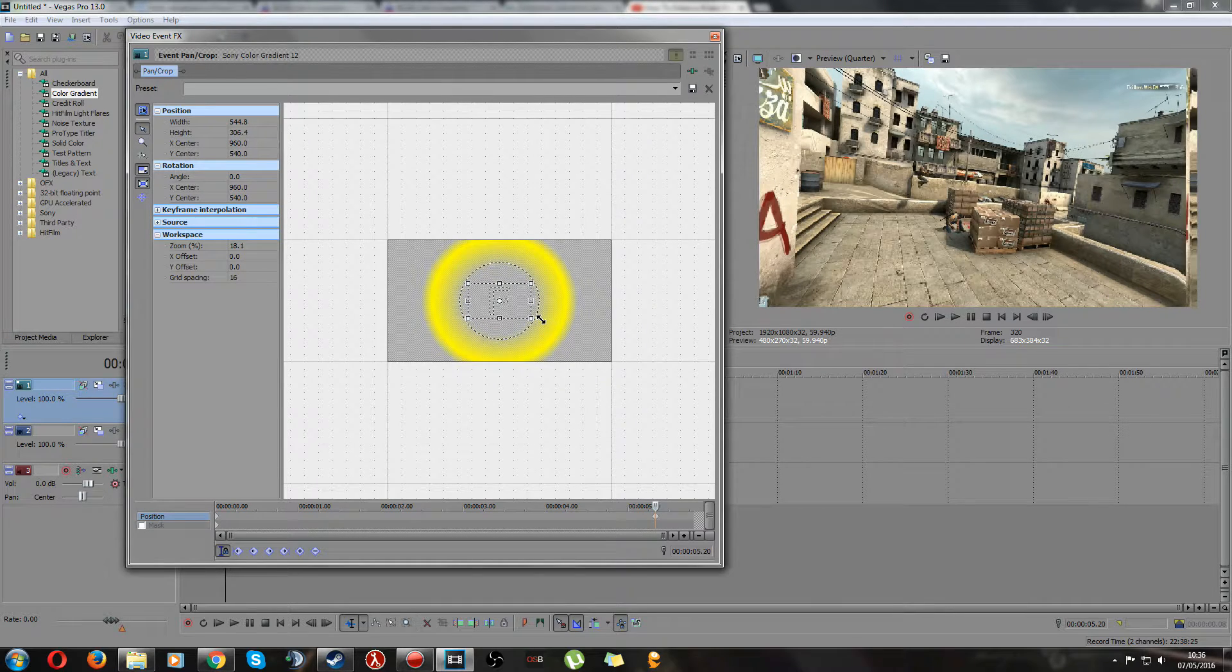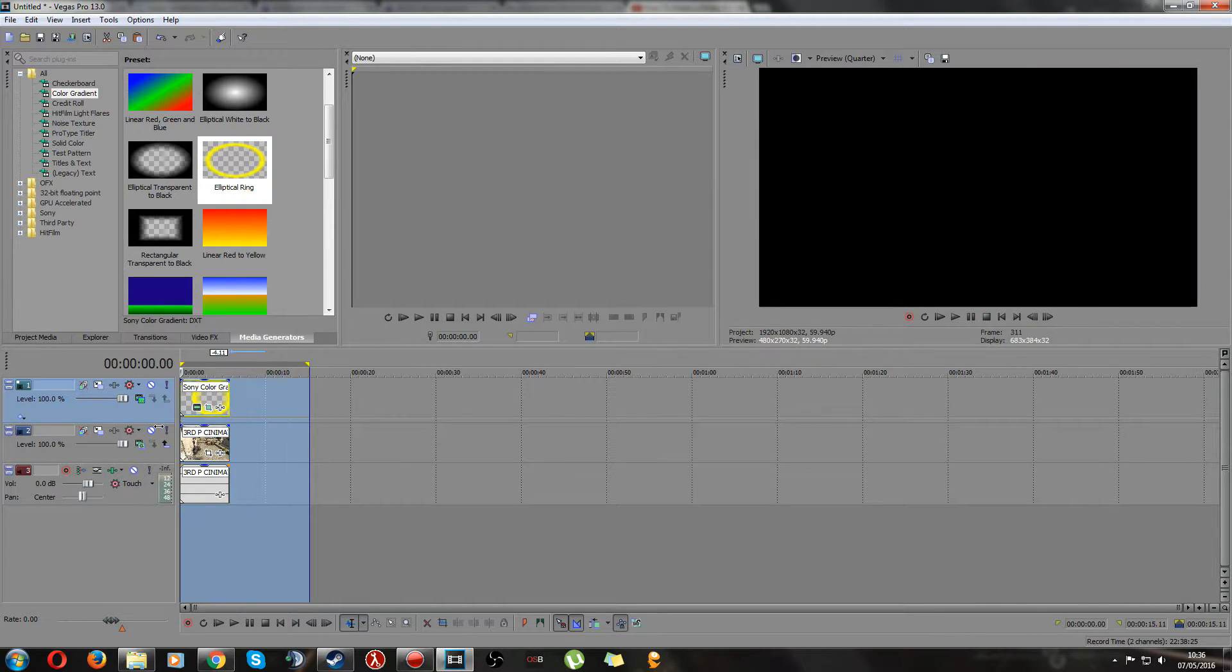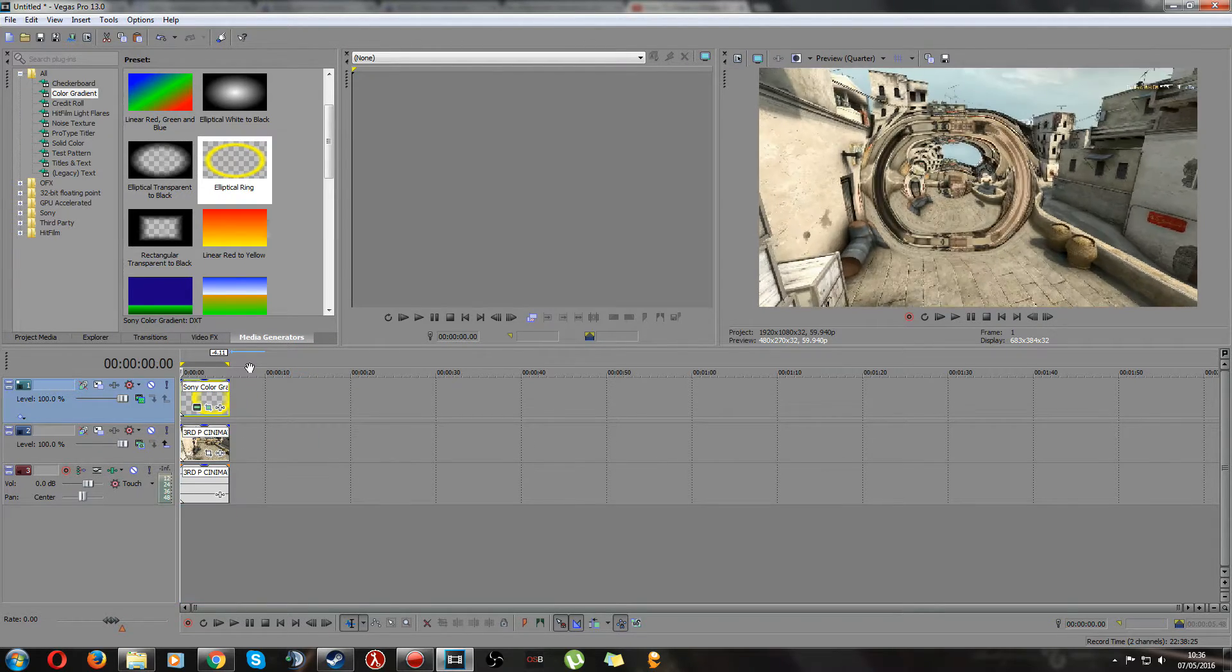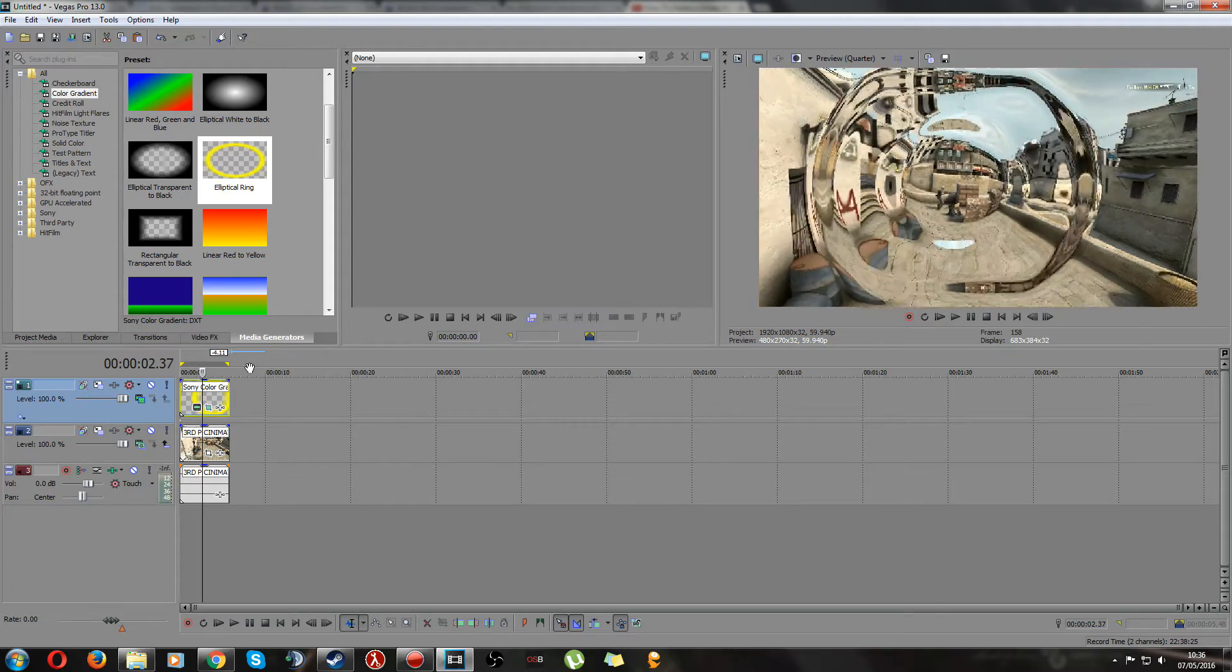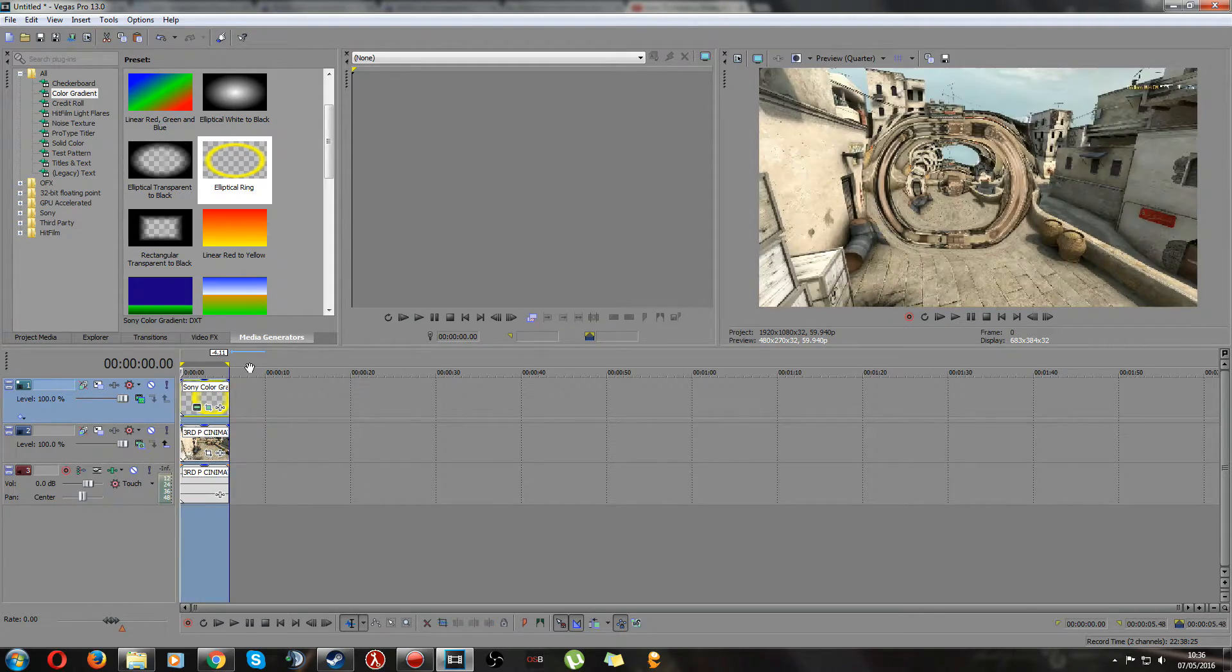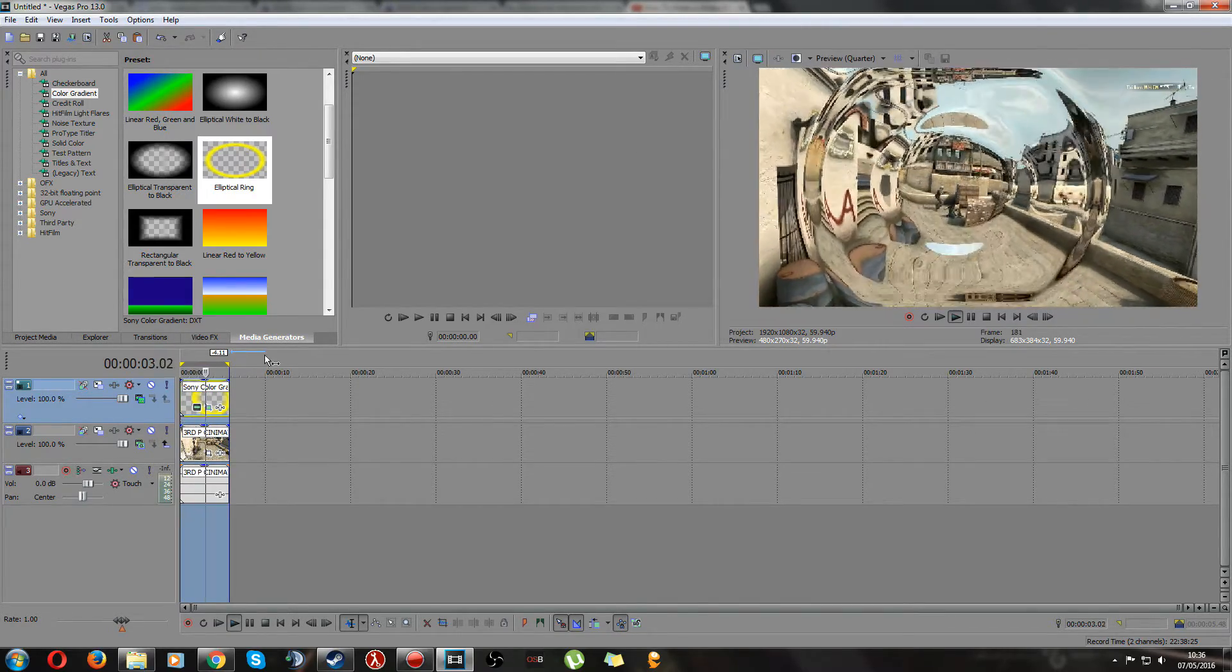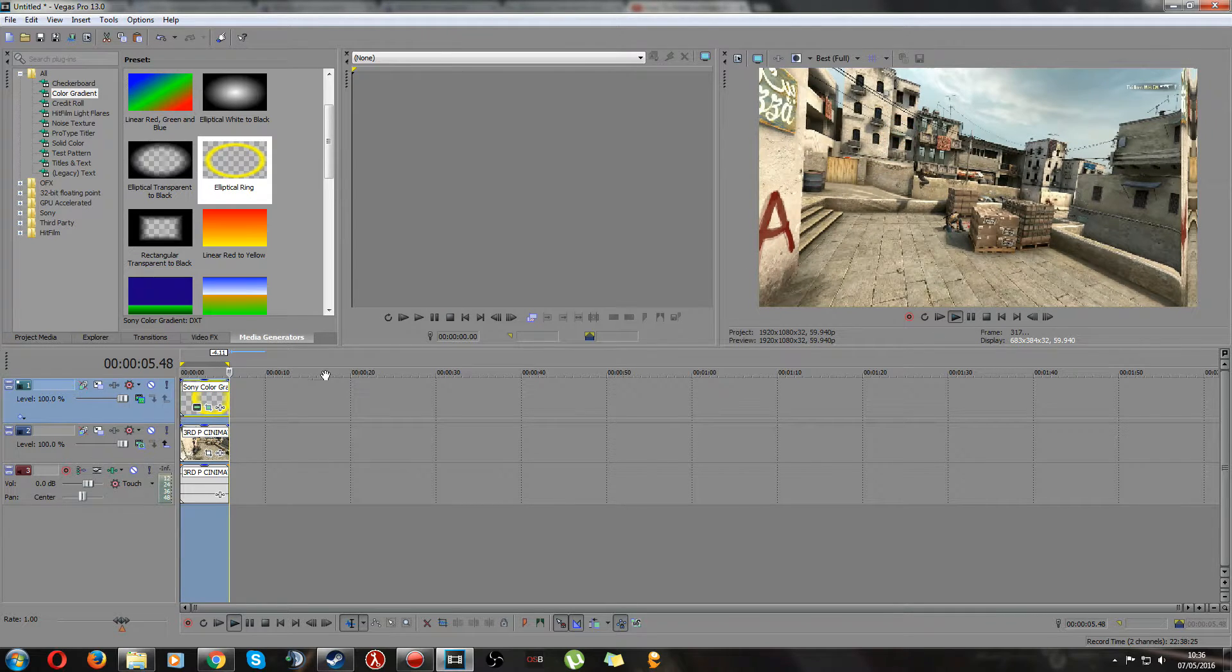So if we just preview this now, because my cinematic is really slow this looks like it's in slow motion which actually gives it a really nice effect. Yeah if I actually render this in best, give me a second.